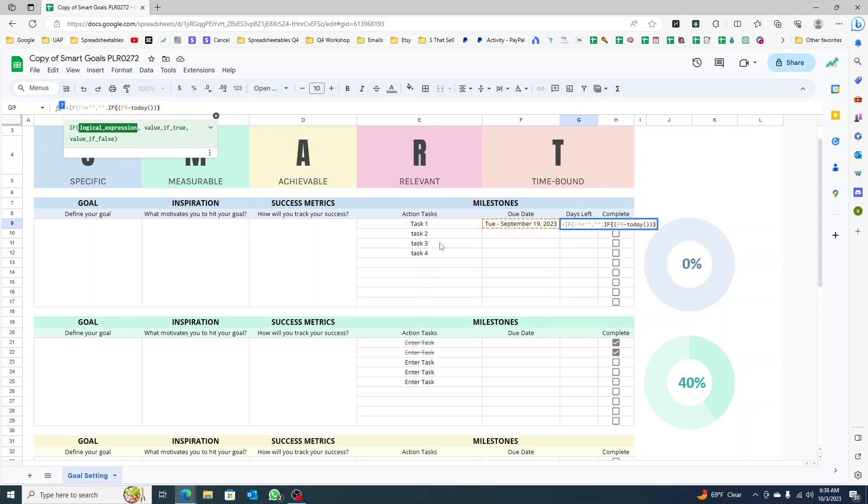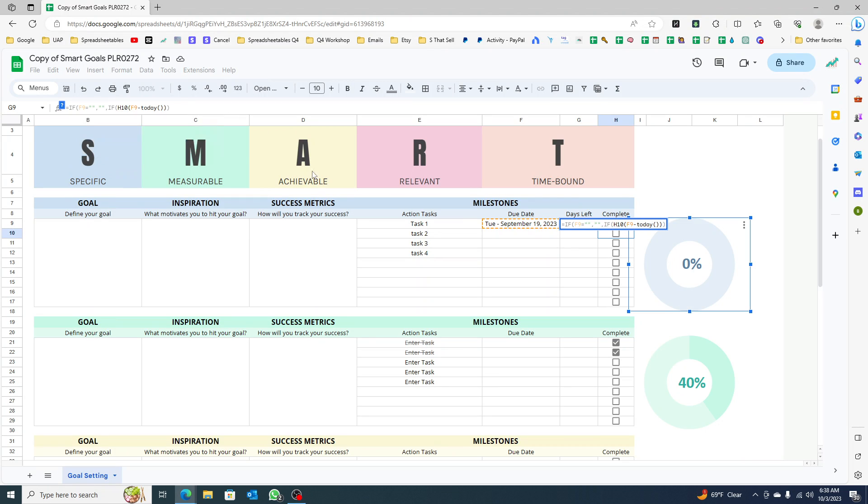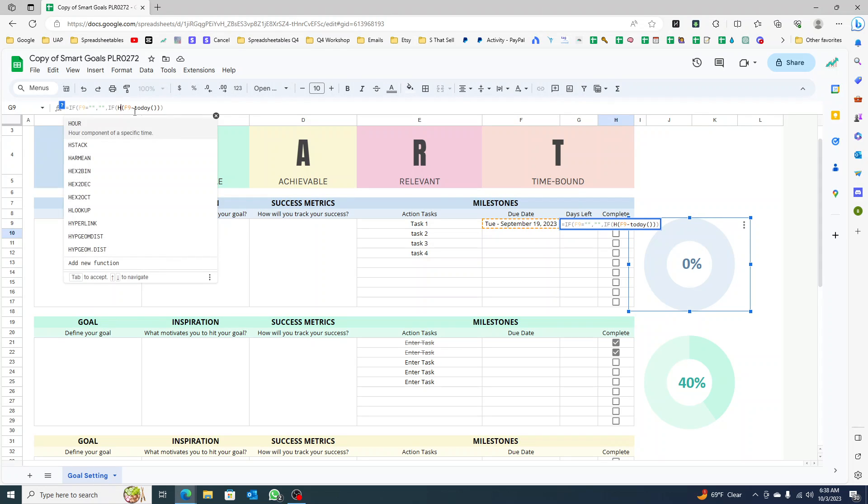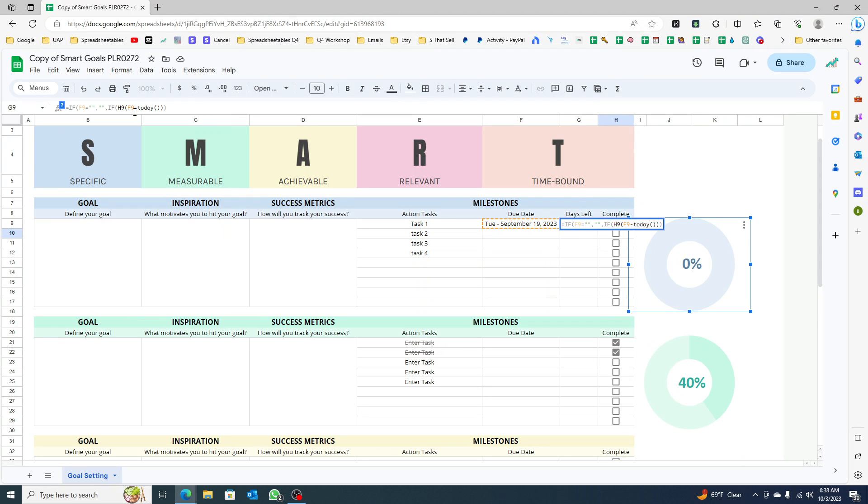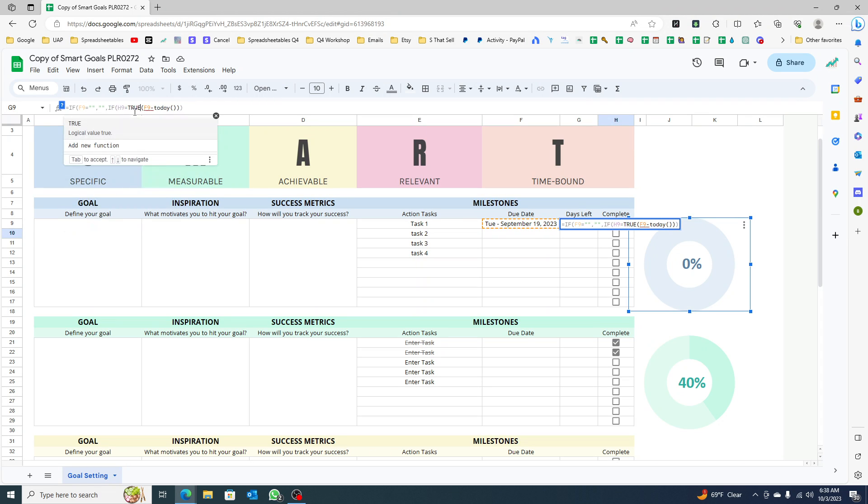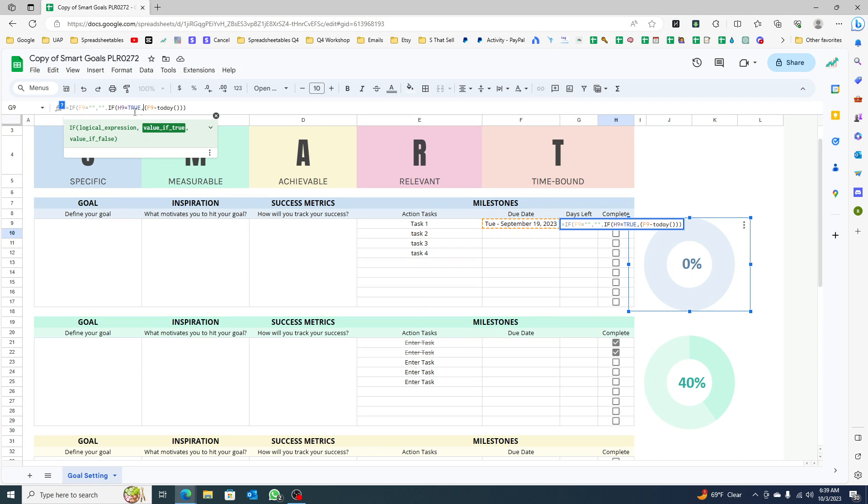You can click at the bottom and it's changing here, so that would be h9 actually. So if h9 equals true, because the checkbox value is true or false, then I want it to say done.